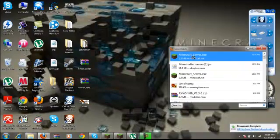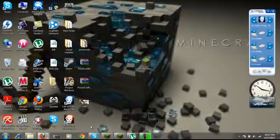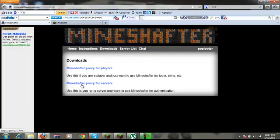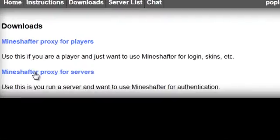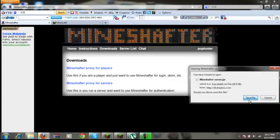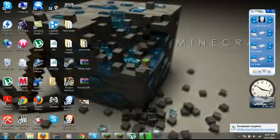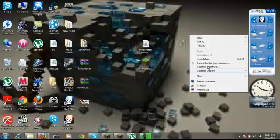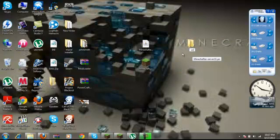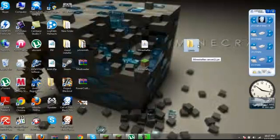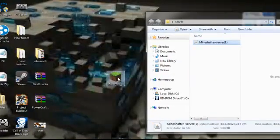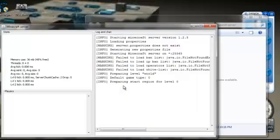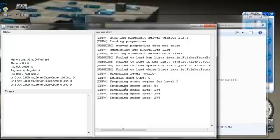You will get to your desktop, then go to minecraftserver, go to downloads, then go to the Minecraft server proxy for servers. Then you go to your desktop, create a new folder, name it anything you want, open it, and drag the minecraftserver file to your folder.